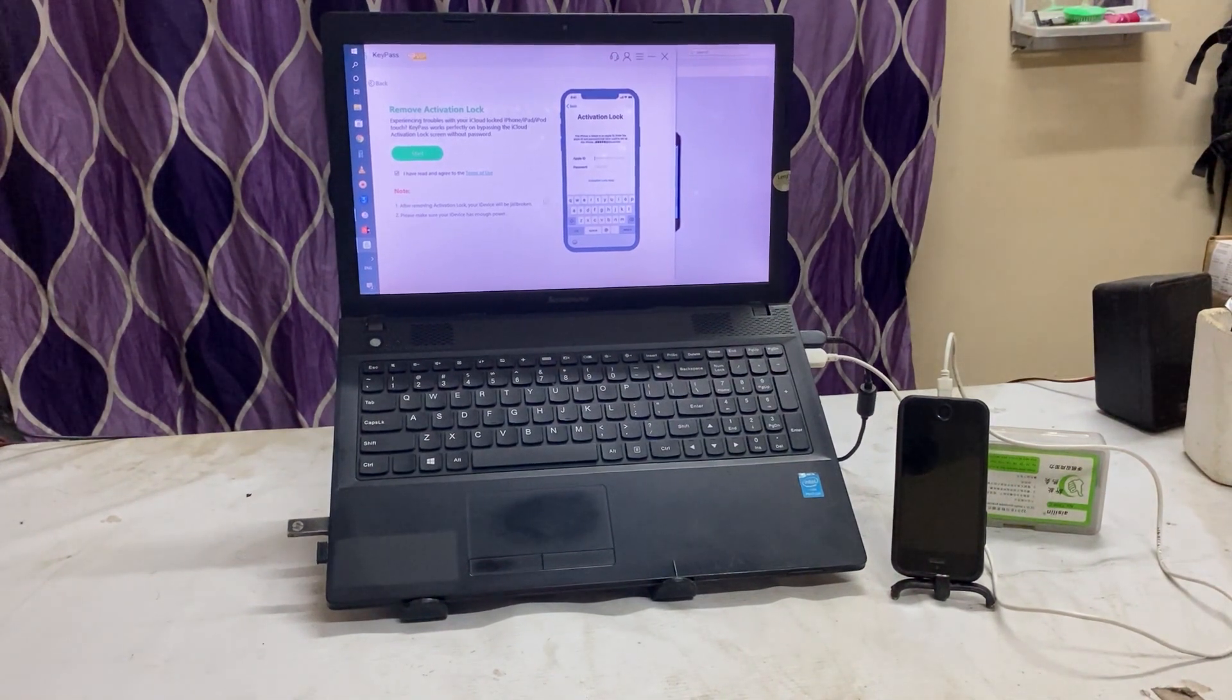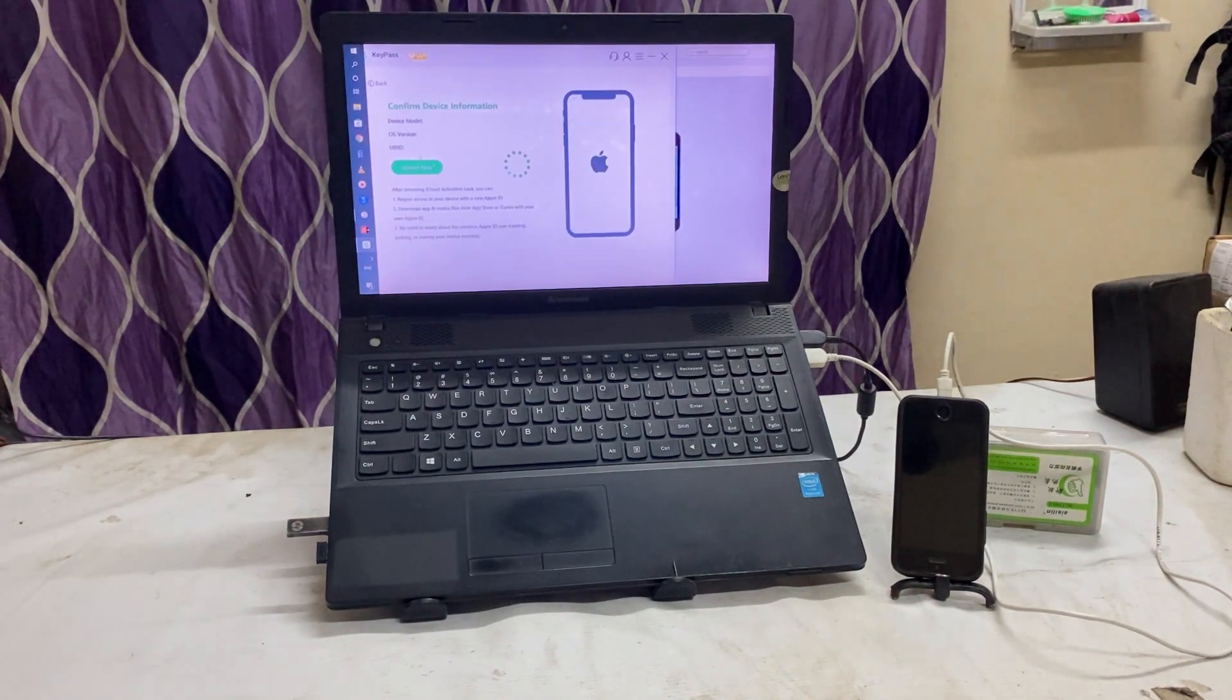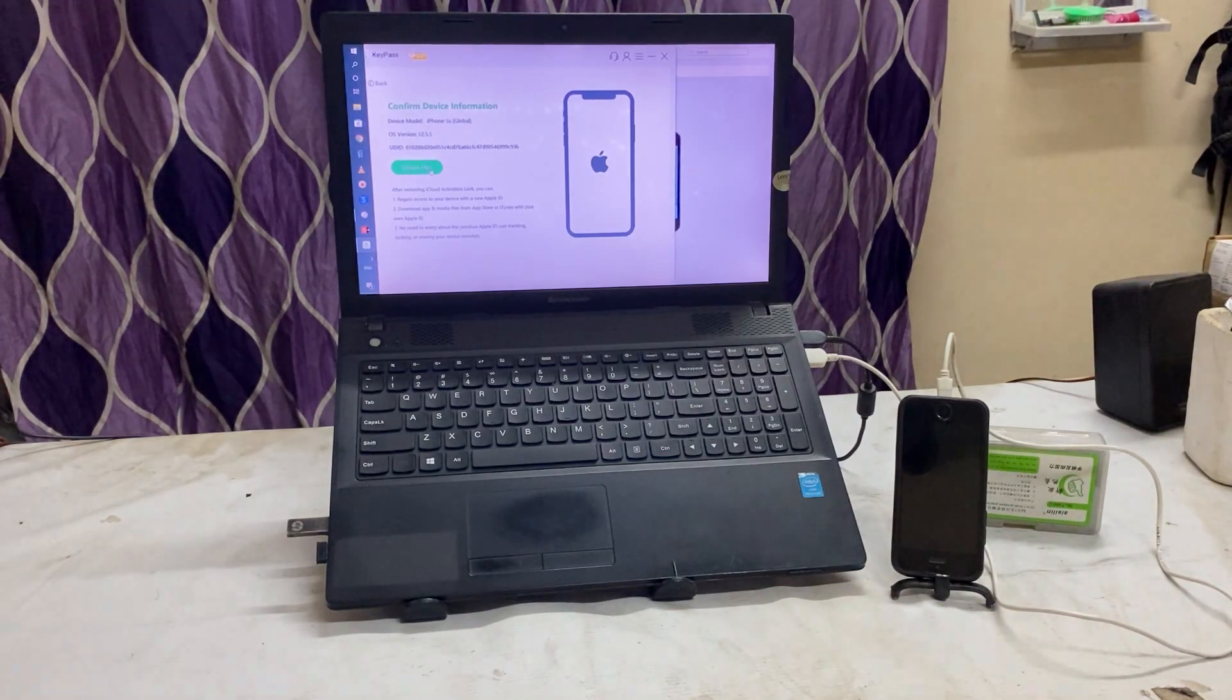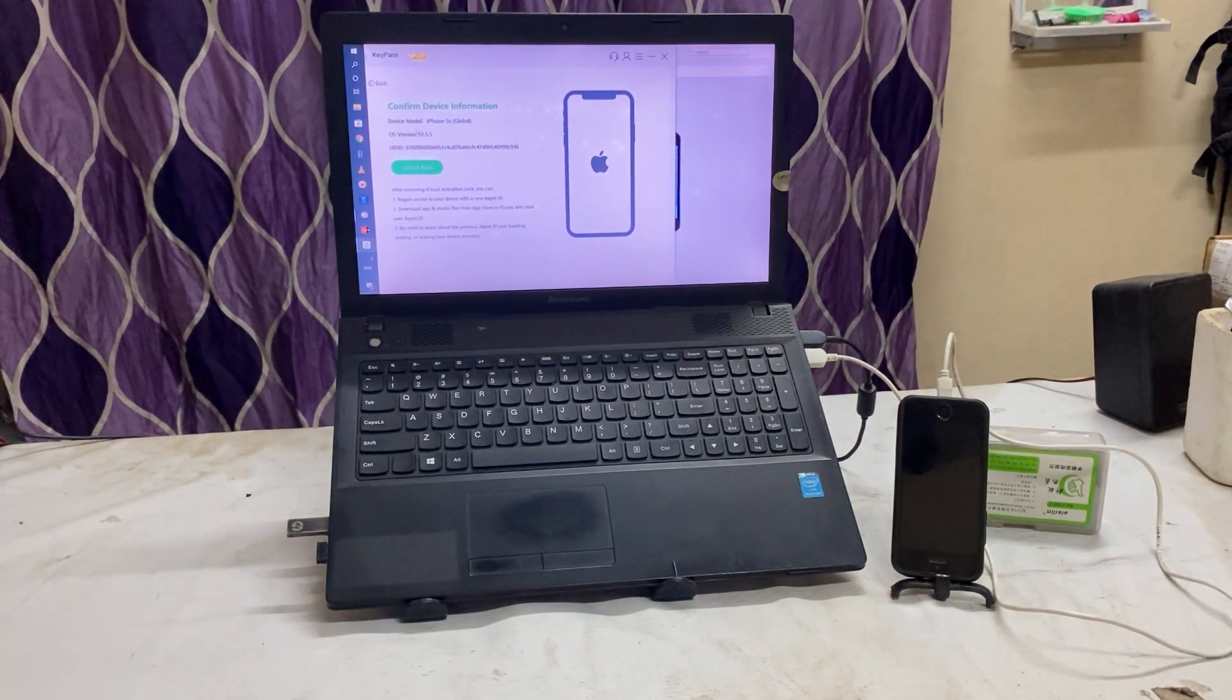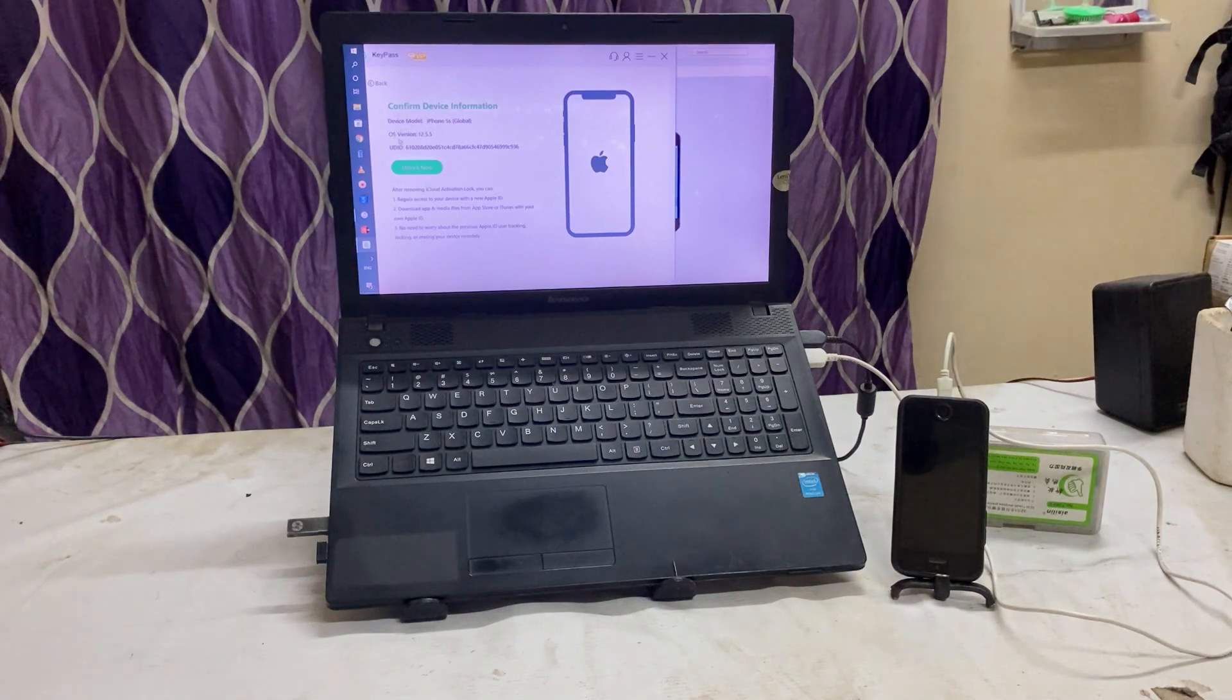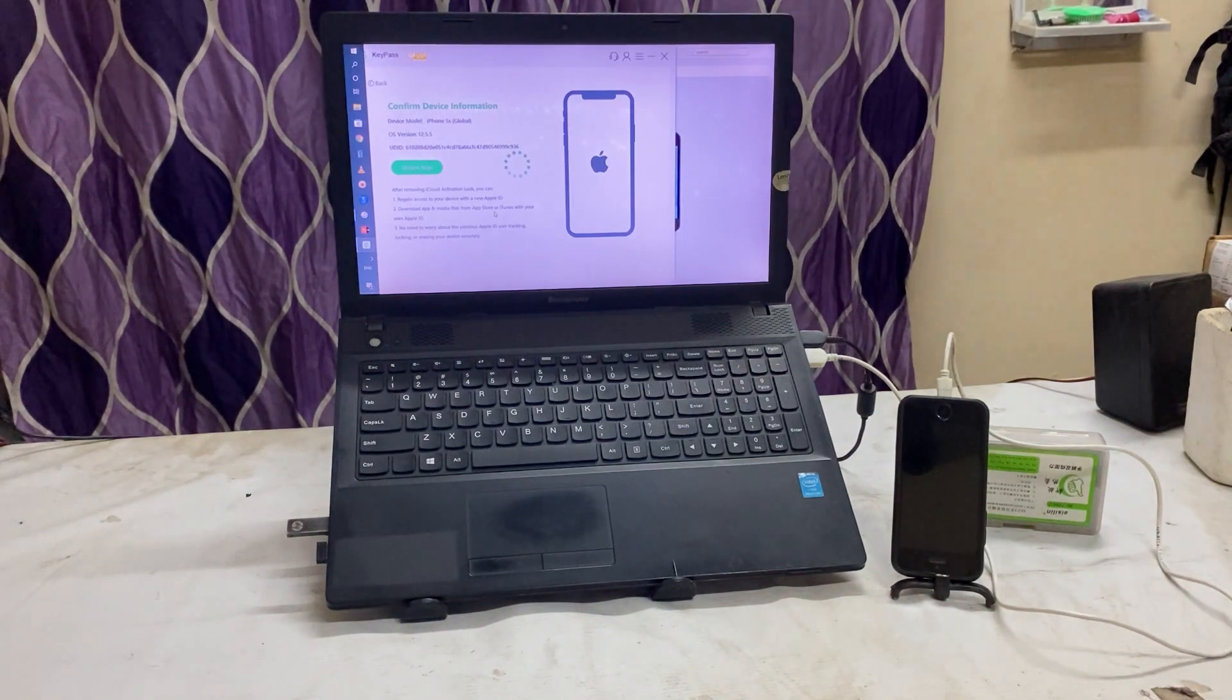Now see, one thing I would like to tell you, accept the terms and condition then go for Start. Now see here, Unlock Now. So 5S global, and as we know that here we can see iOS 12.5.5 and UDID. So simply now I will go for Unlock It.